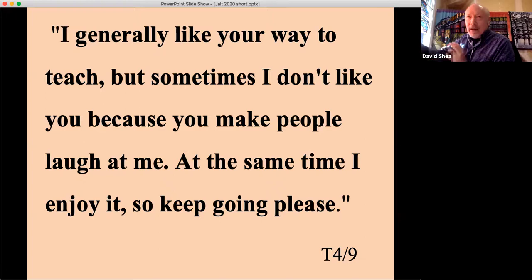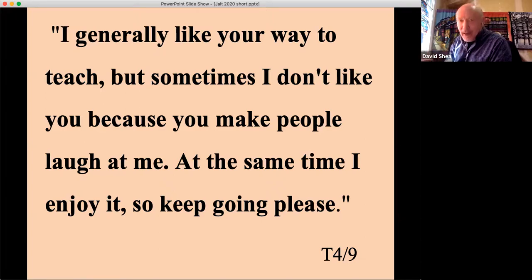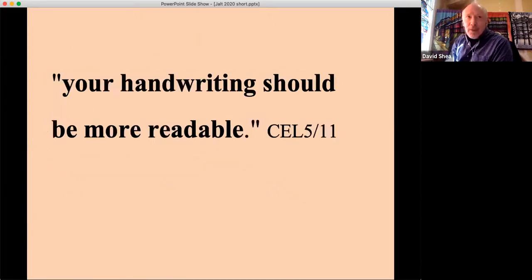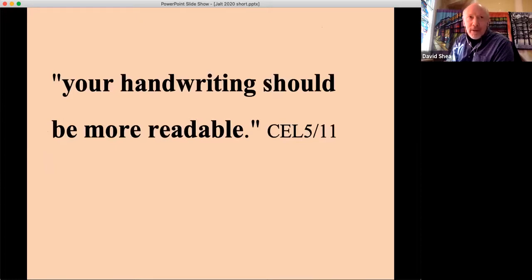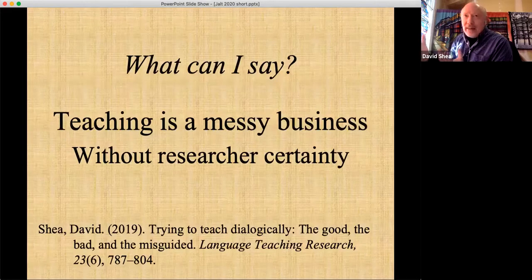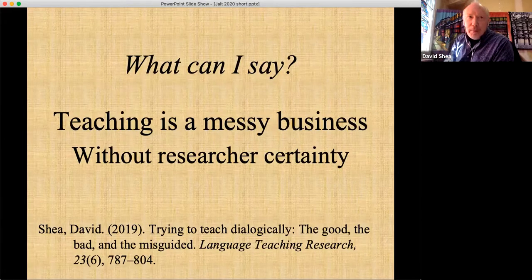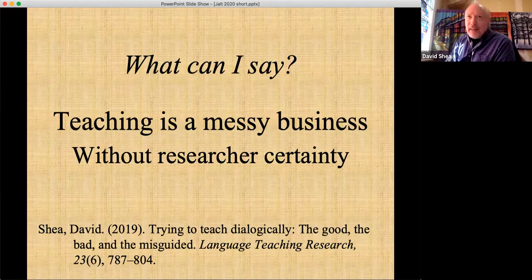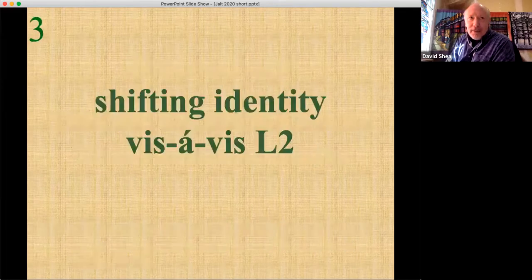This is an interesting, ambiguous, conflicted response — where the student contradicts themselves. And one student noted: 'Your handwriting should be more readable.' What can I say? Teaching is a messy business without researcher certainty. I think this is an important point I would like to talk about later.